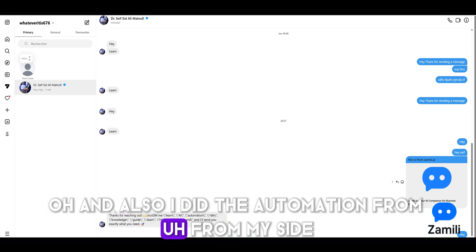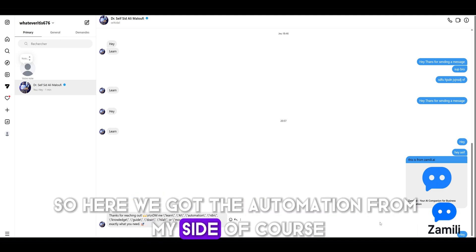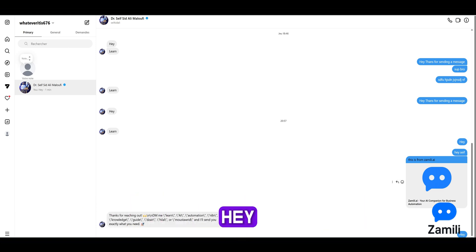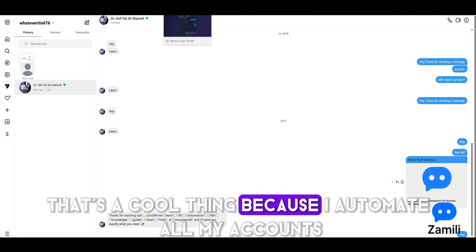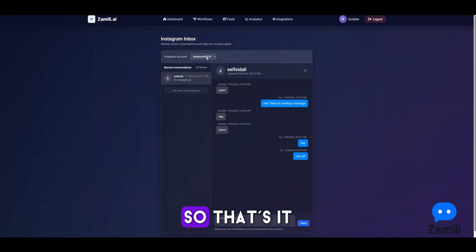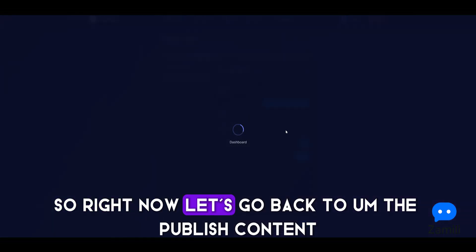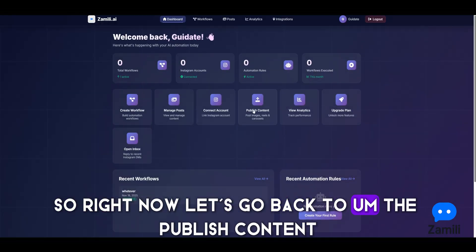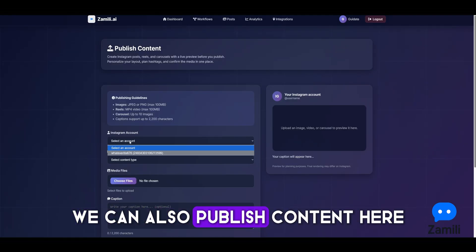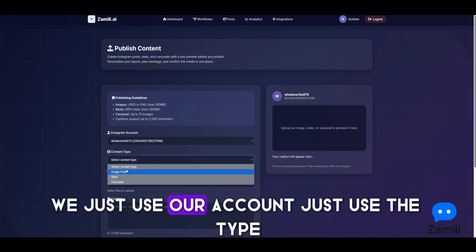We can see the automation reply came through from my side as well. That's a cool thing because you can automate all your accounts. Now let's go to publish content — we can publish content directly here using our account.